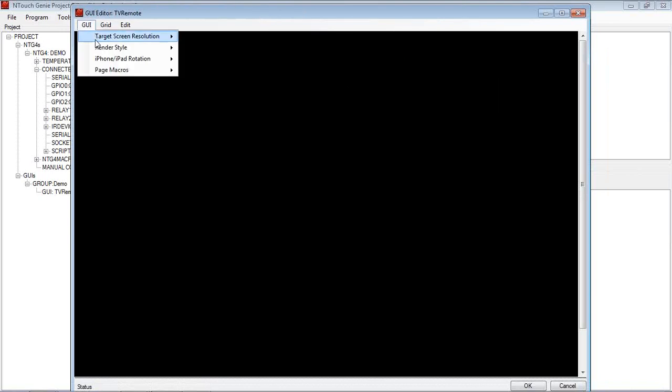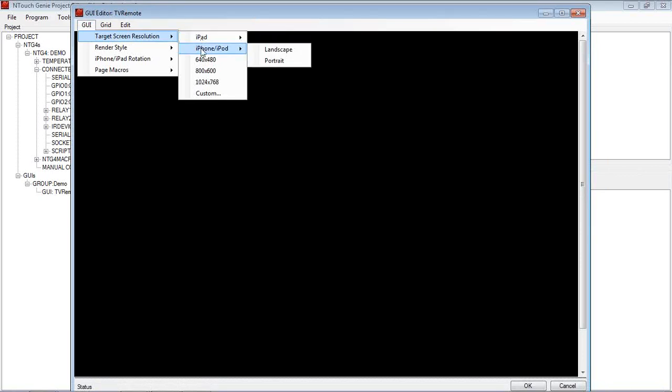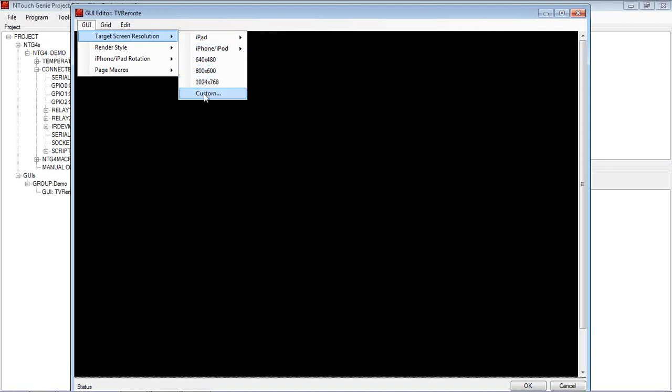But as you can see from default, the options we've got is iPad Landscape Portrait, iPhone or iPod, or we've got some custom commands, different resolutions that we've got.